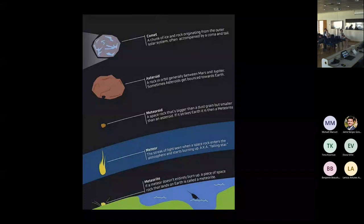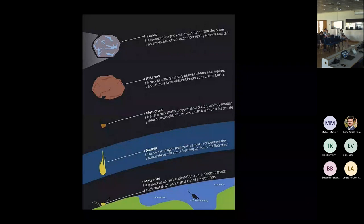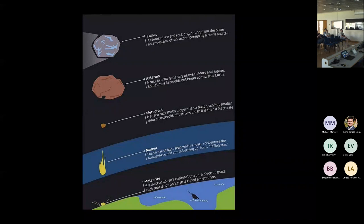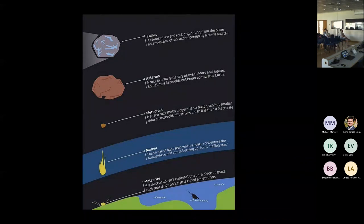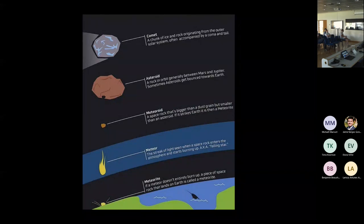A comet is a chunk of ice and rock that originated from the outer solar system. There are two main reservoirs: the Kuiper Belt located beyond the orbit of Neptune, and the Oort Cloud that extends even further. The Oort Cloud is the source of long-period comets with orbital periods of more than 200 years. As comets come close to the Sun, they sublimate their volatile species and develop beautiful tails — that's usually how we detect and study them.